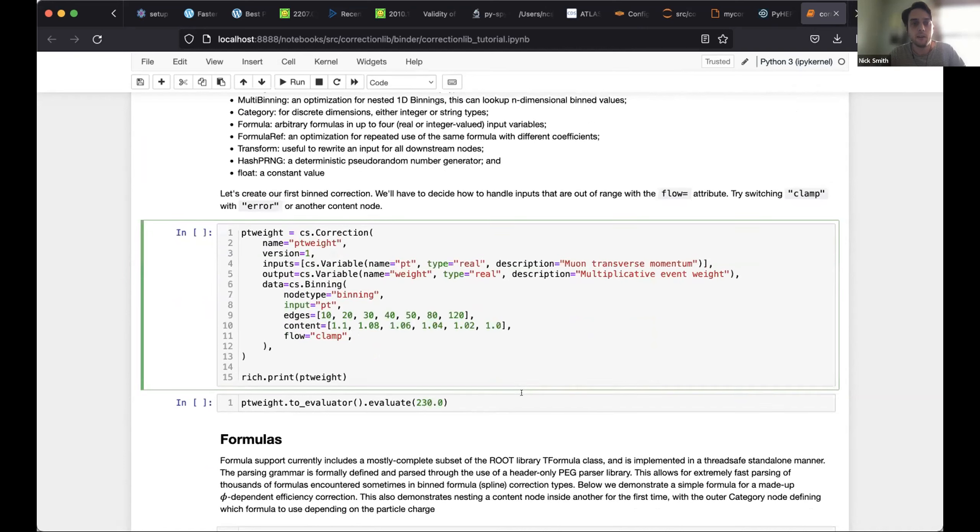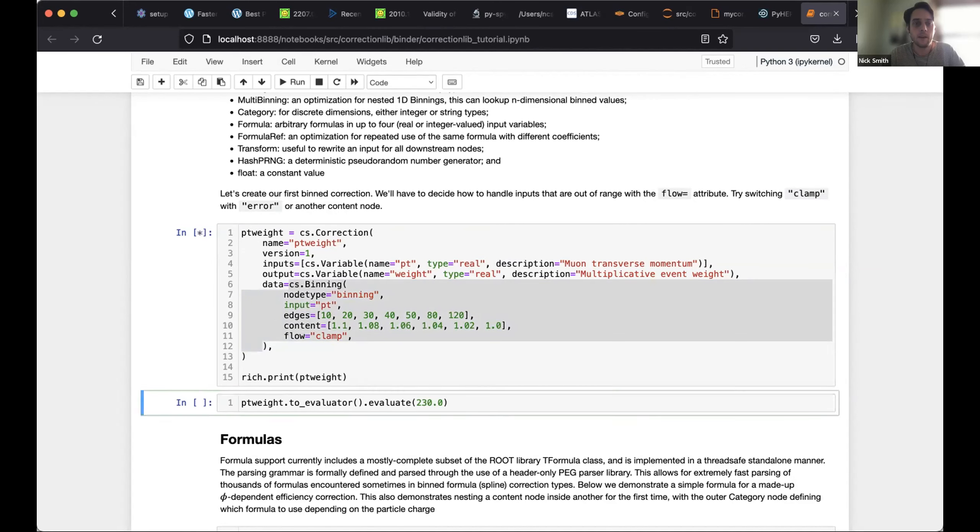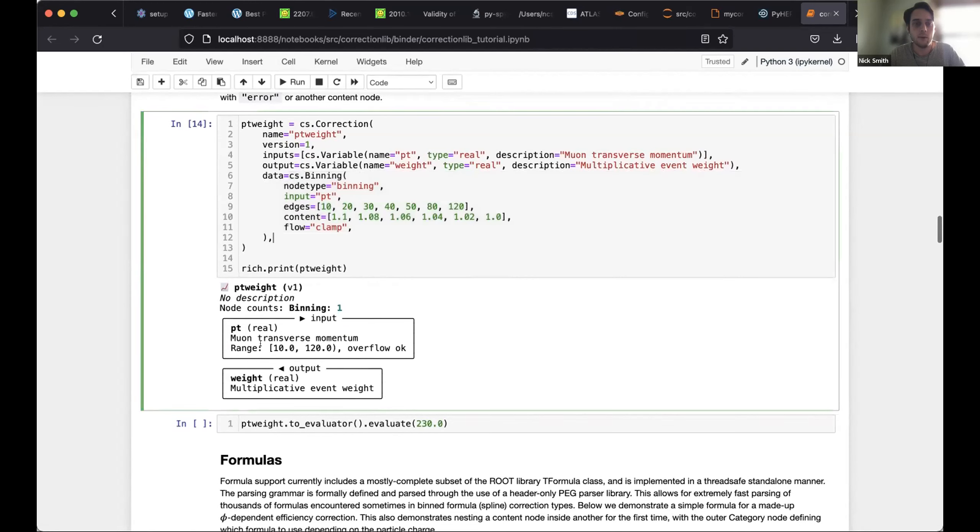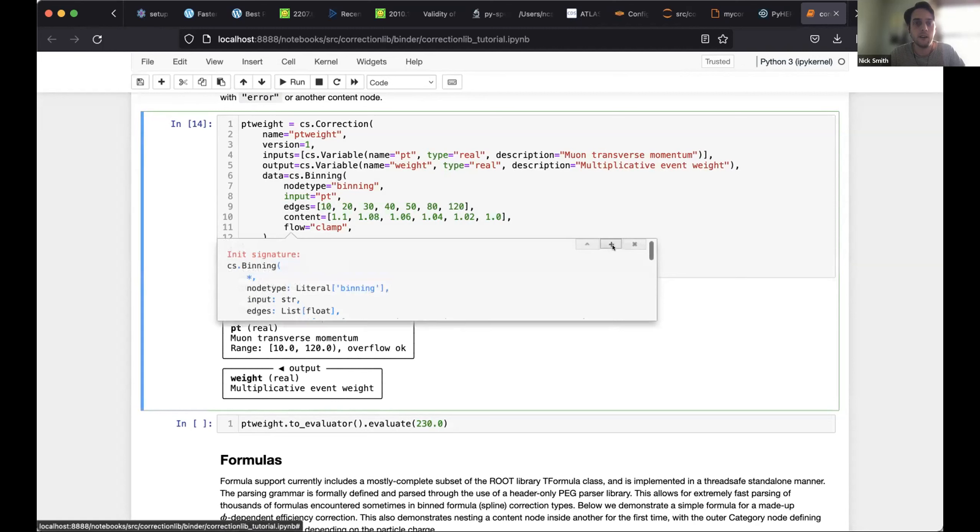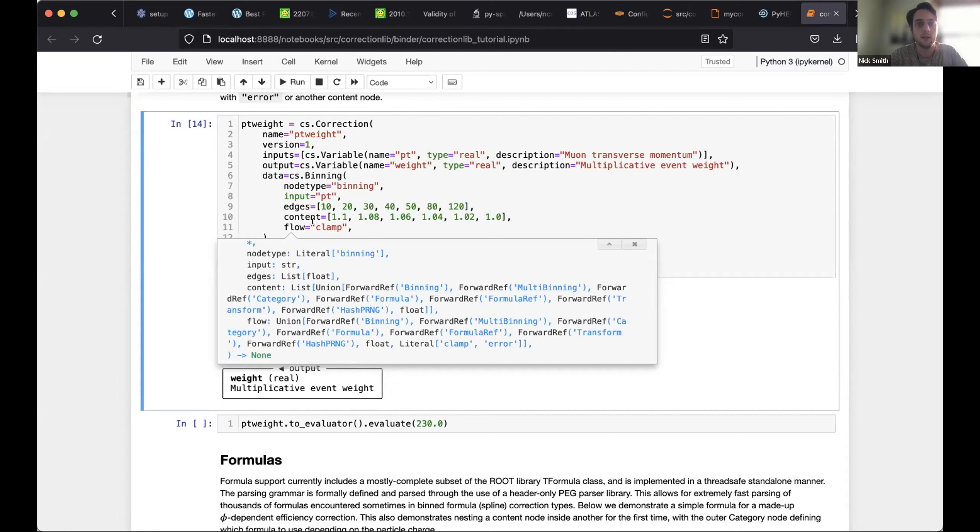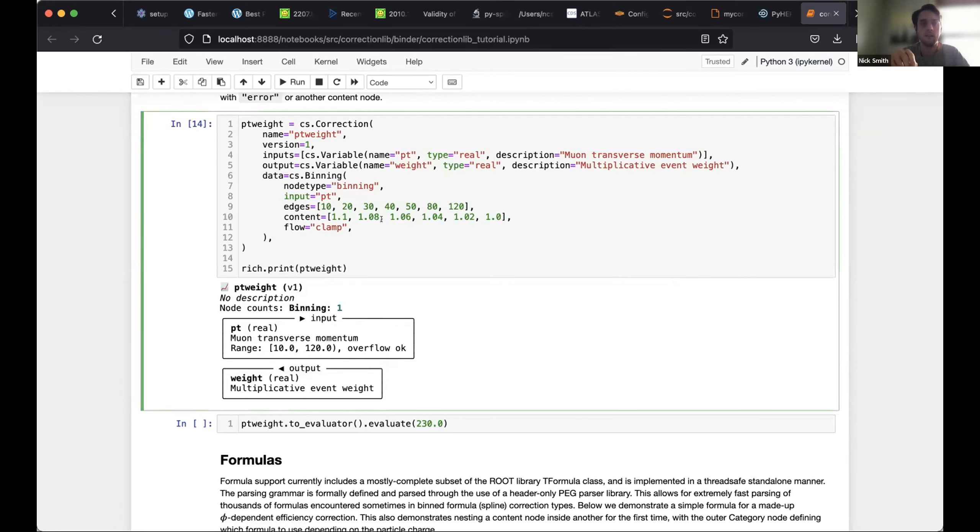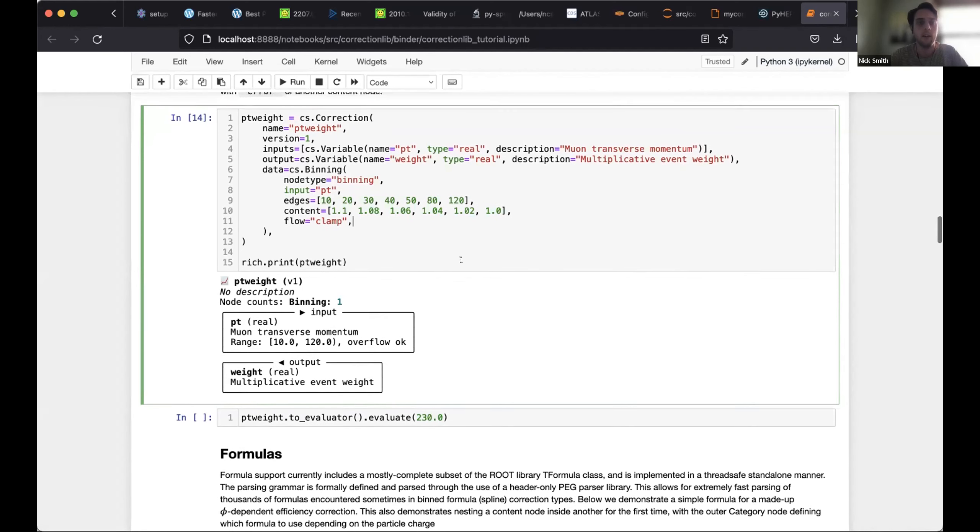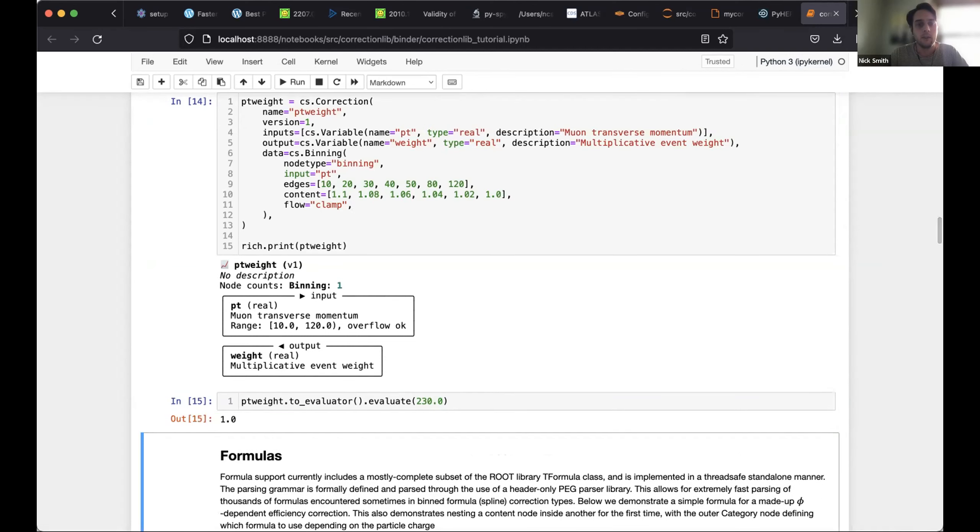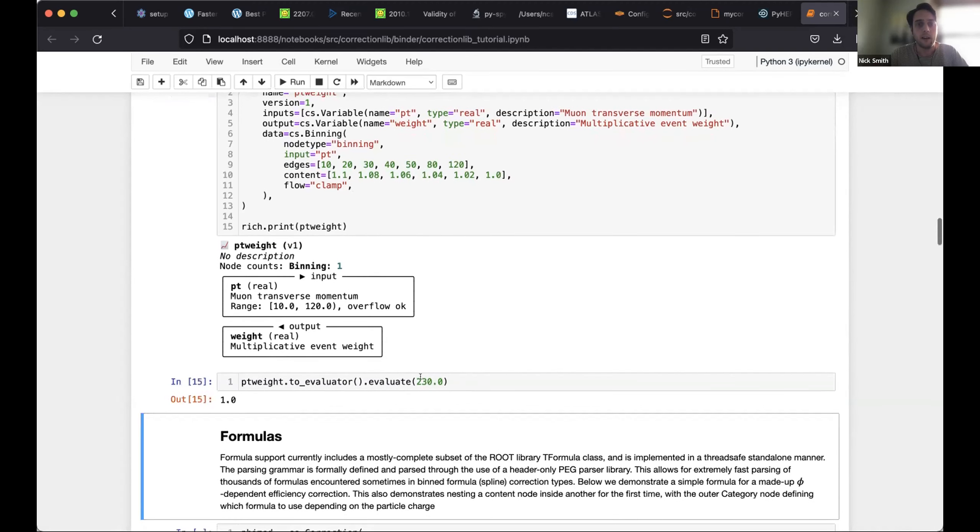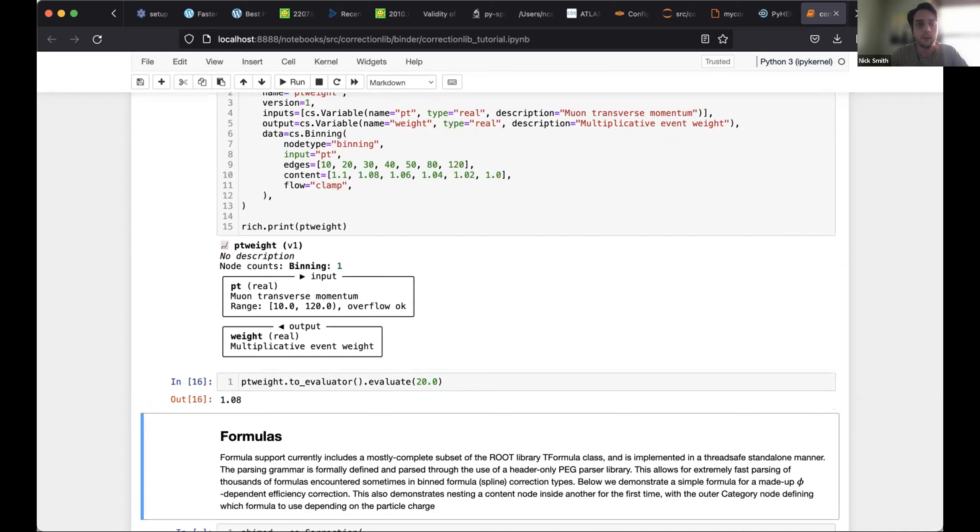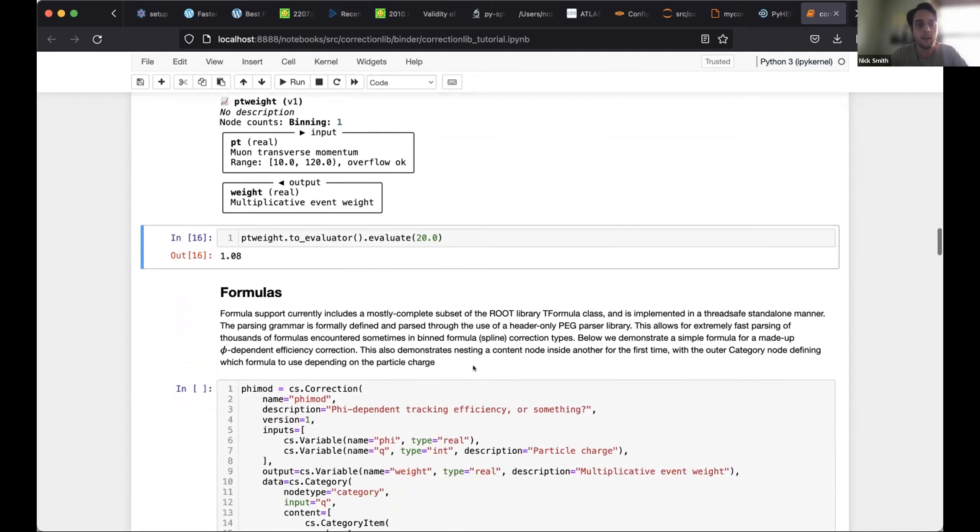So here's a bin correction where I just have a binning with some edges and content. And you can see this is all in the data node. And you see when I start adding nodes, I get a bit more information in my output, like what the allowed range is and whether overflow is okay. You can configure the flow behavior. The flow could be either clamp, as in clamp to the nearest bin edge, error, or it can also be any other downstream node type. So you can even implement a whole new binning in the flow variable and have that, as the evaluation descends through that node. It says, oh, this is outside the boundary. Okay, evaluate this downstream node to decide what to do. And that's very useful for things like doing special handling of systematics when you're out of the nominal range. So you can see here, it just clamps to the highest value since I'm over the range.